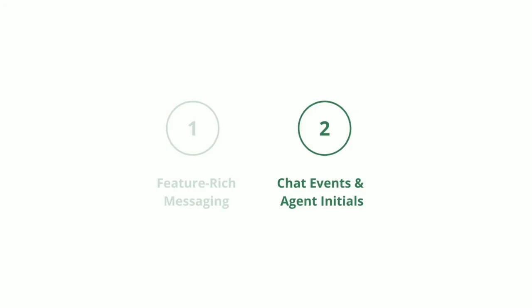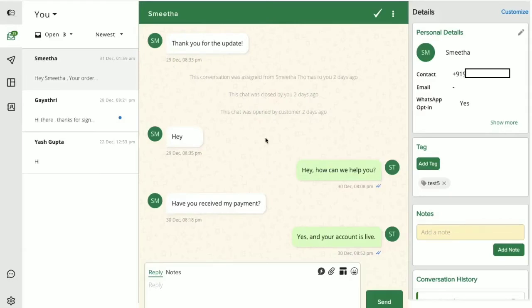Now that we have explored the chat area, let's understand what are chat events and agent initials. Chat events are status updates that pop up in your chat screen with the user. These will be visible only to you and your teammates.